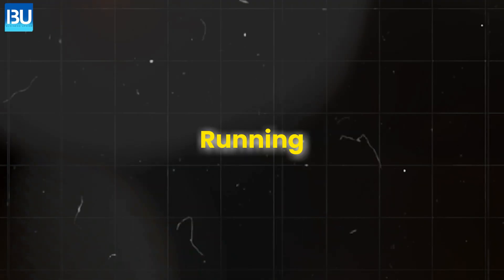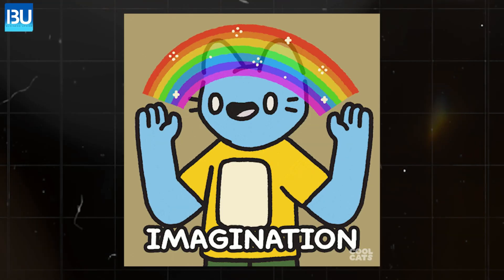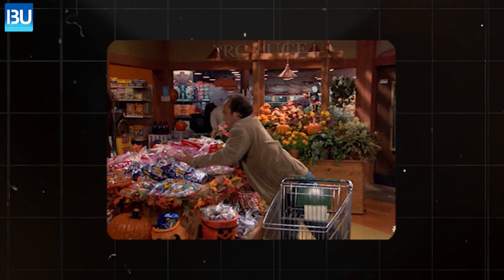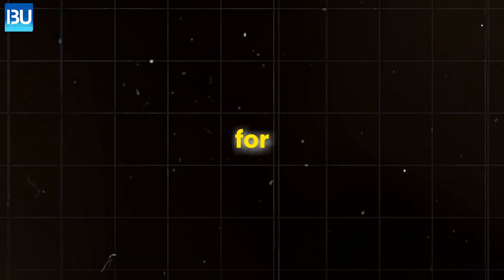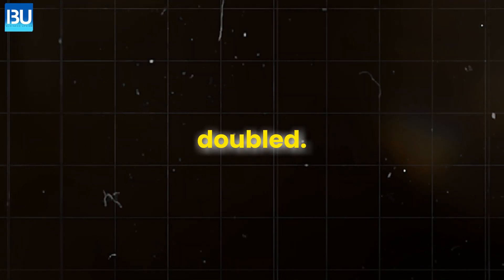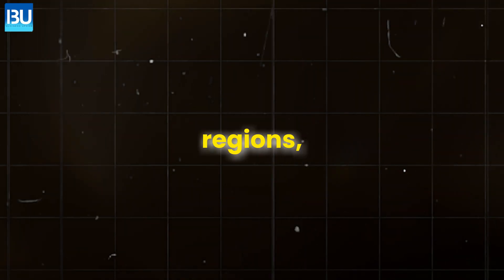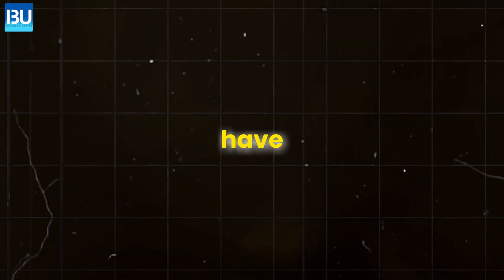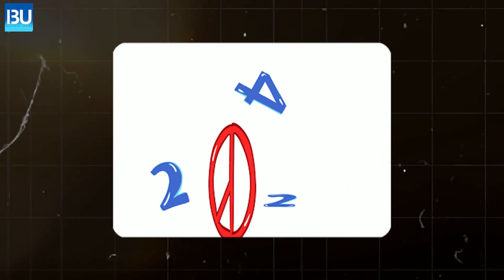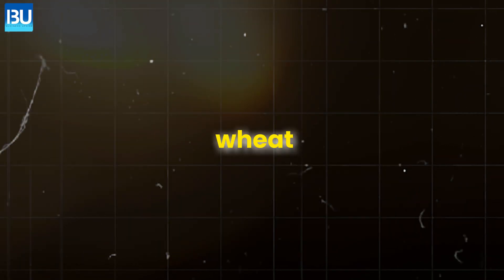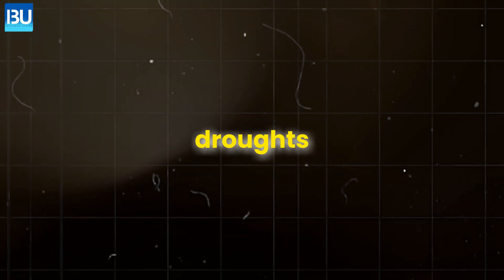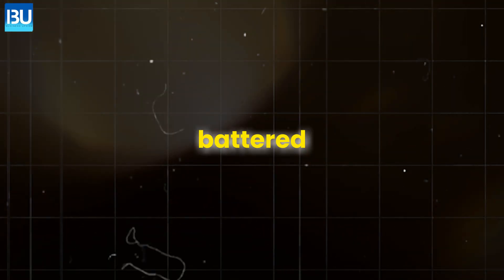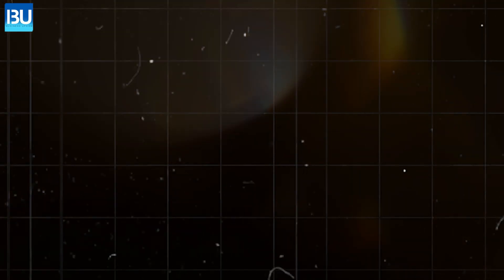The world is running out of food. Imagine walking into a grocery store and finding empty shelves. Prices for essential foods have doubled. And in some regions, entire food supplies have vanished. In 2024, wheat and rice production hit all-time lows as extreme droughts and floods battered the crops.